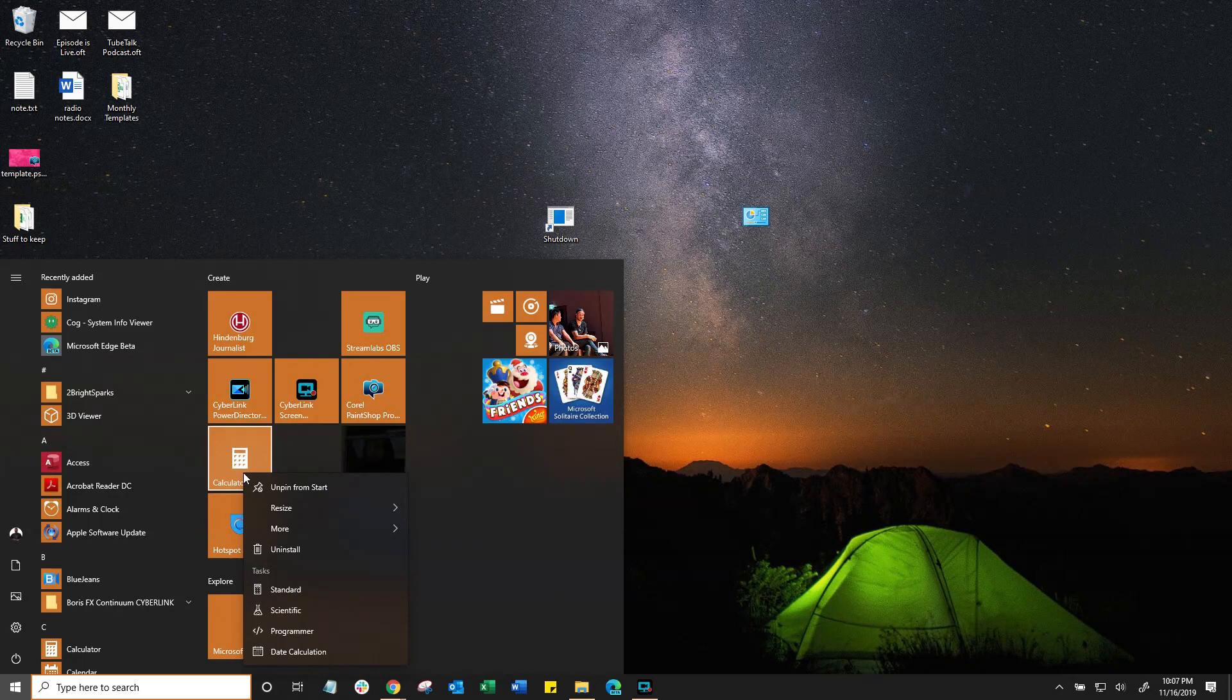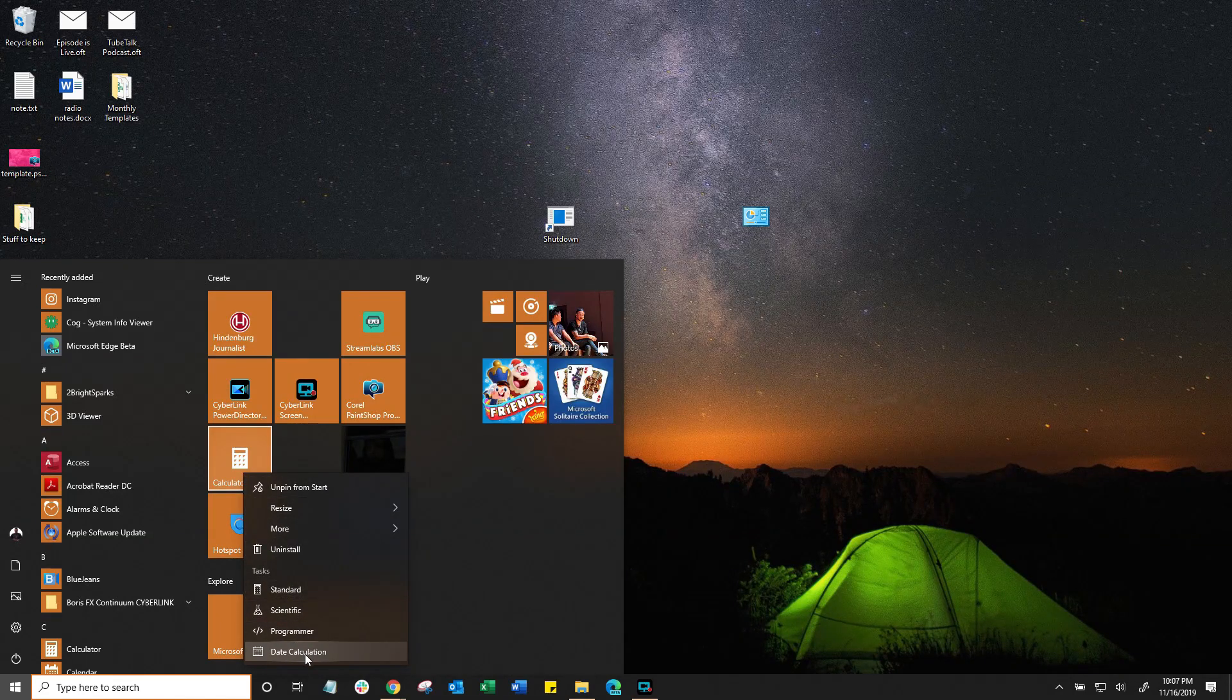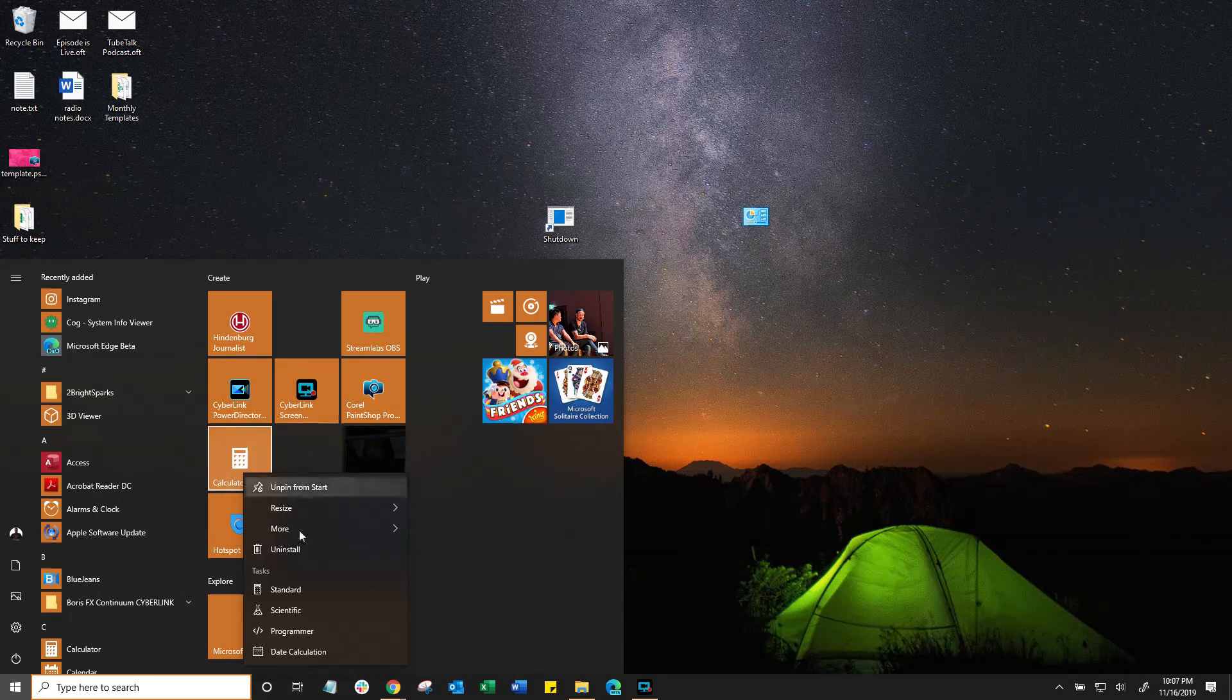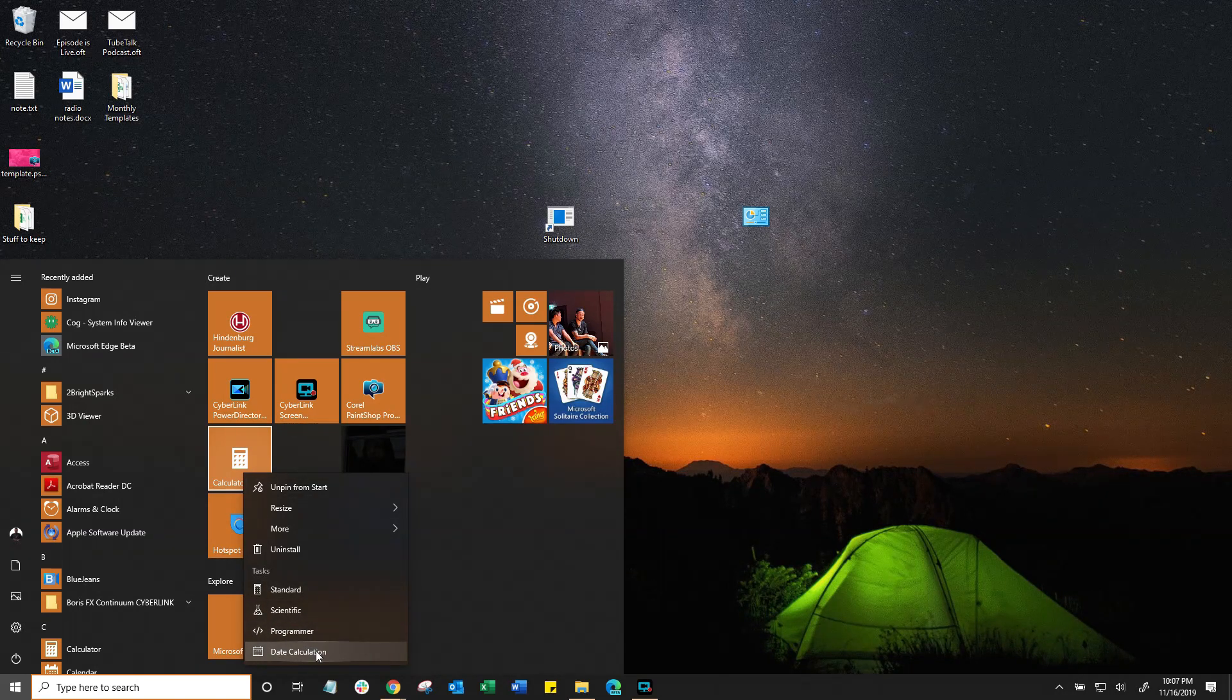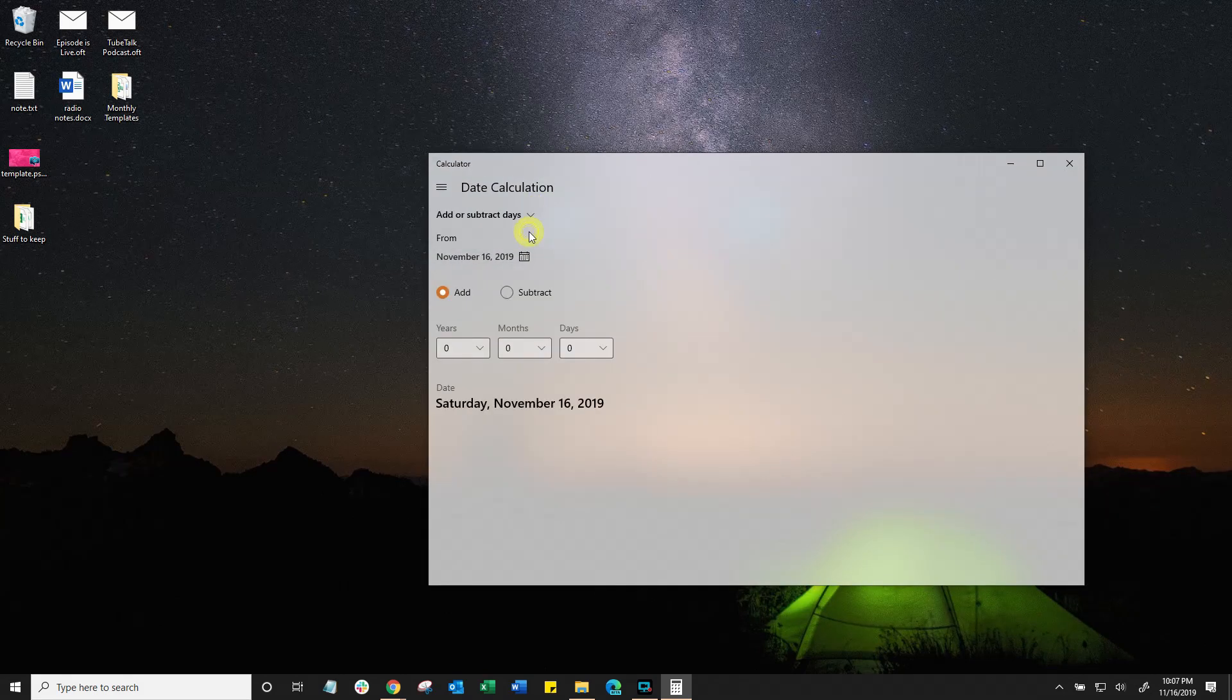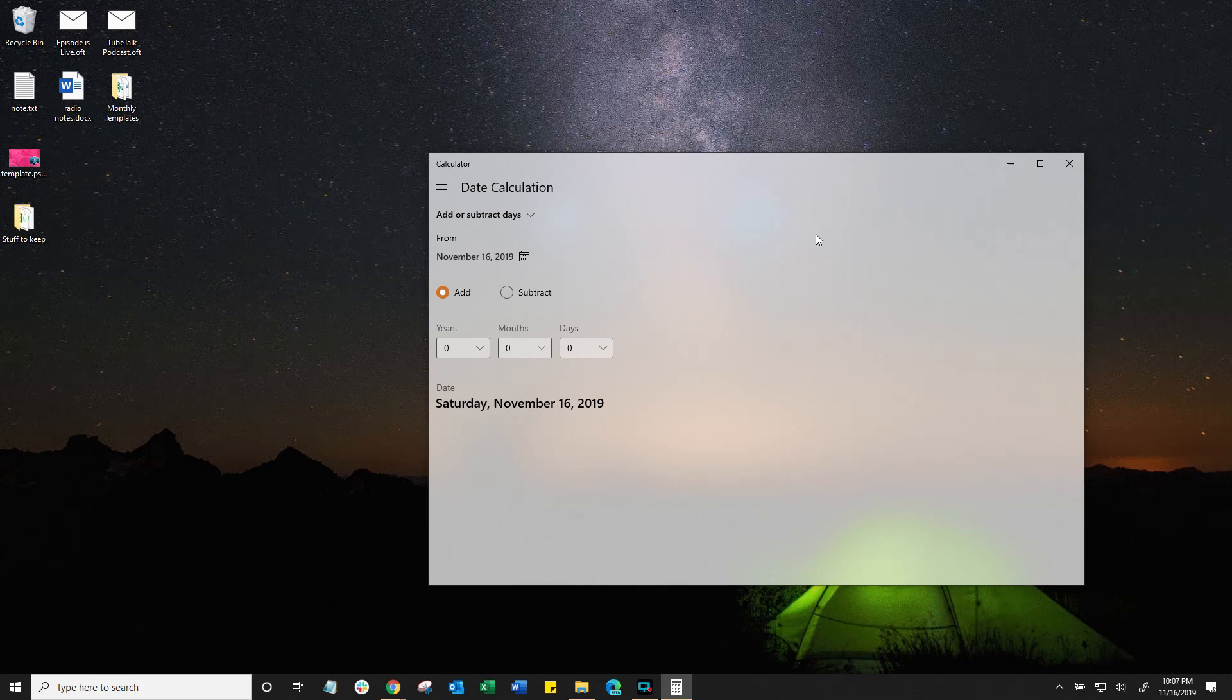But not all apps are the same. So when you right click certain apps like your calculator, for example, you're going to get a whole new options like standard, scientific, programmatic, date difference, etc. So go ahead, find each app, right click on it and see what other options you are going to find which are hidden within your tiles.